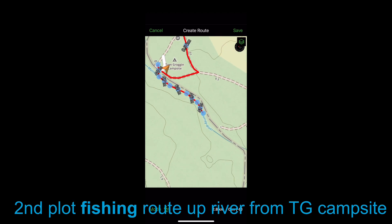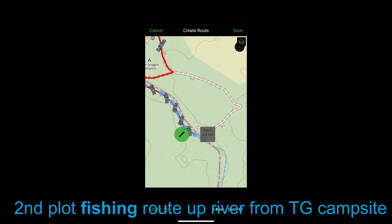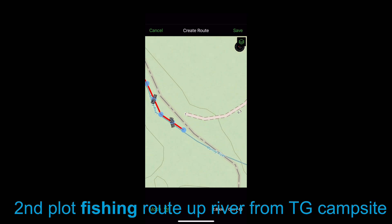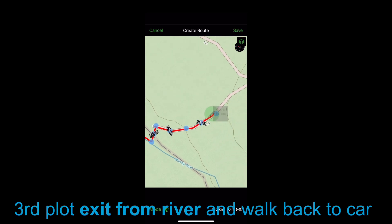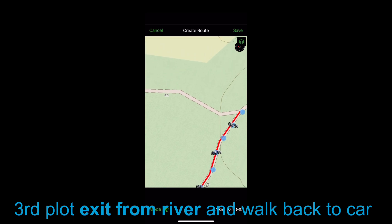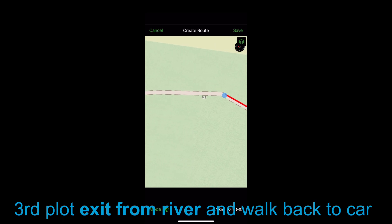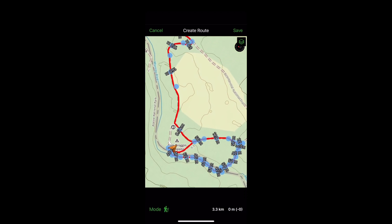Imagine I've left the car and I'm going to fish this particular stretch of river. That's the end point, and I can see here there's a little path — a little exit path — I can use to leave the river. I'm now going to plot my walk back to the car, with all the little waypoints along the way. And that's effectively back at the car.